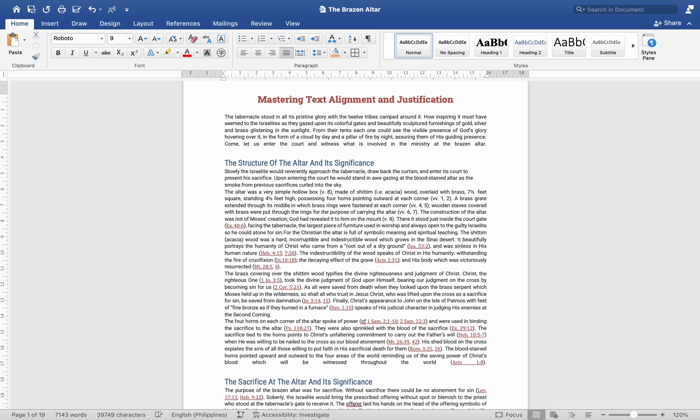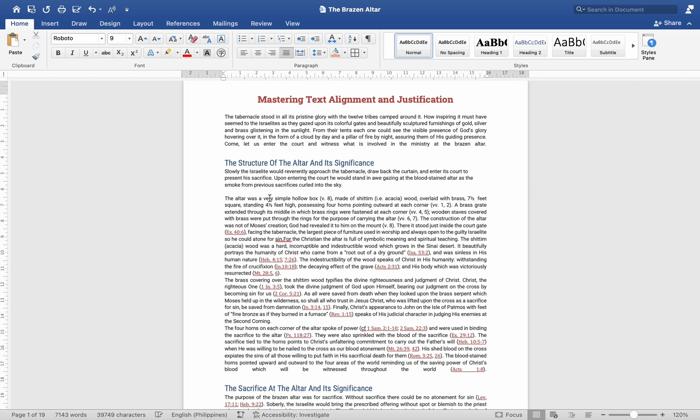Understanding Paragraphs in Word. In Microsoft Word, a paragraph is defined by wherever you hit the Enter key on your keyboard. This means that every time you press Enter, you create a new paragraph, even if it is just a single line like a title.